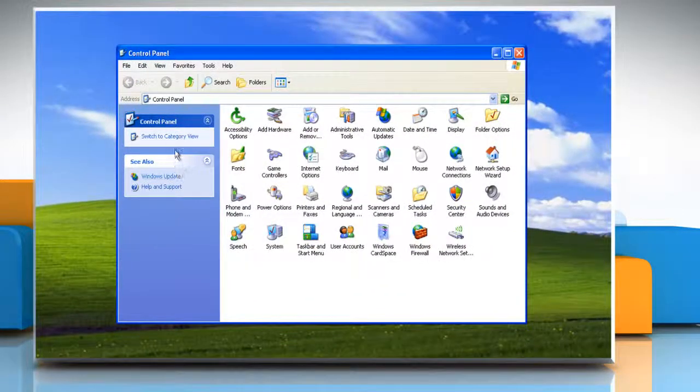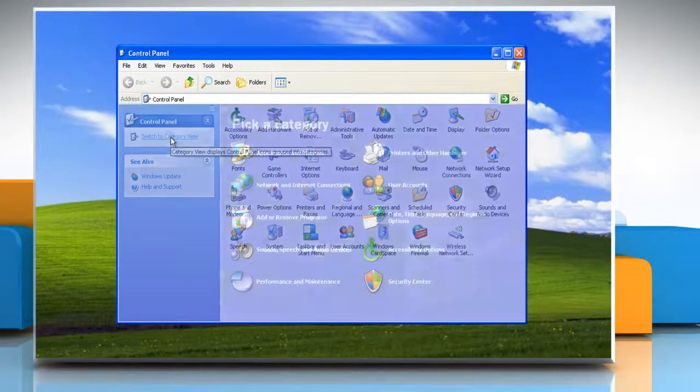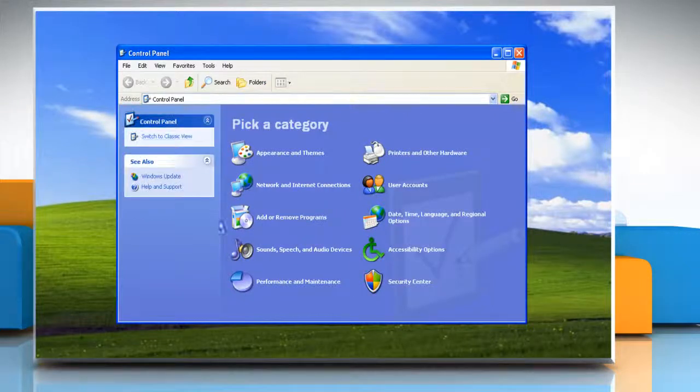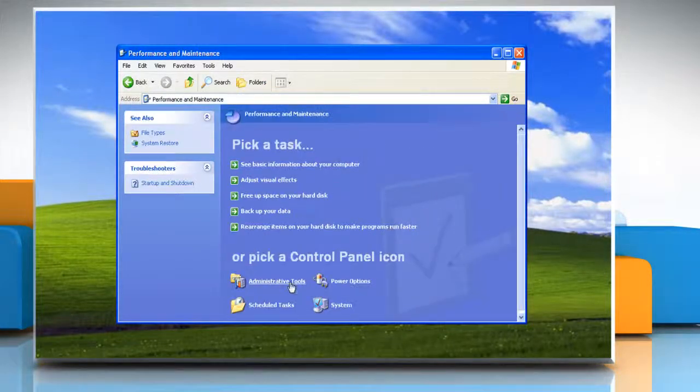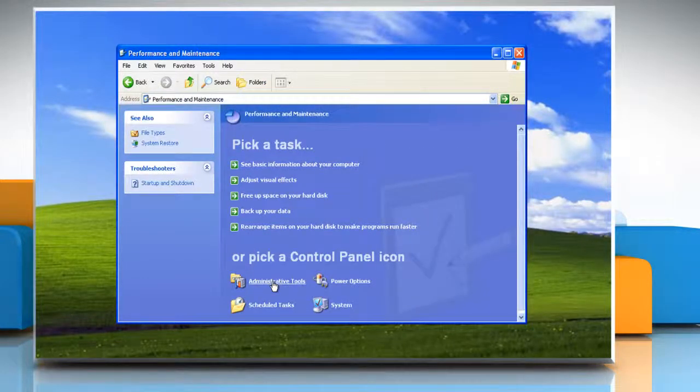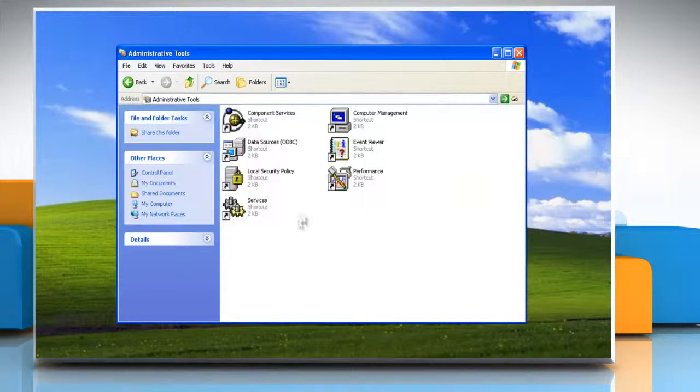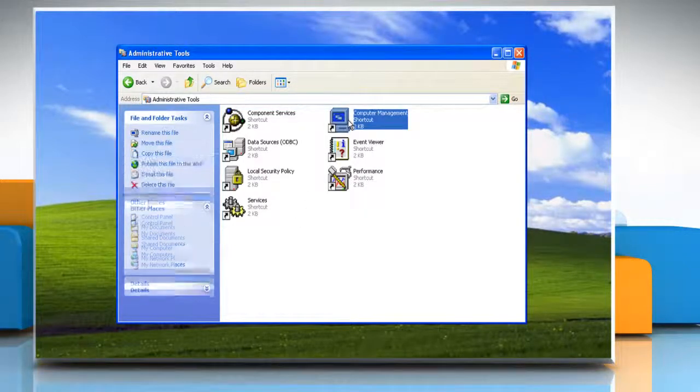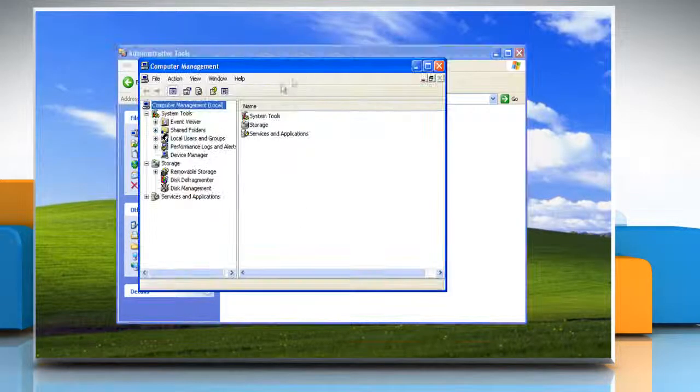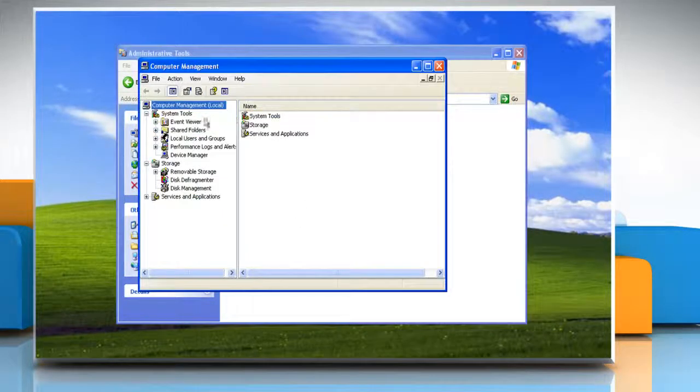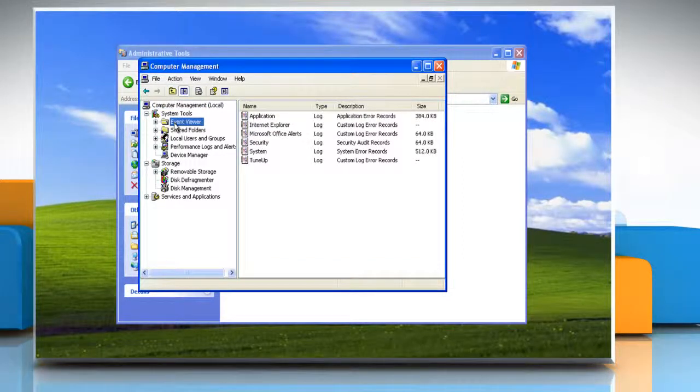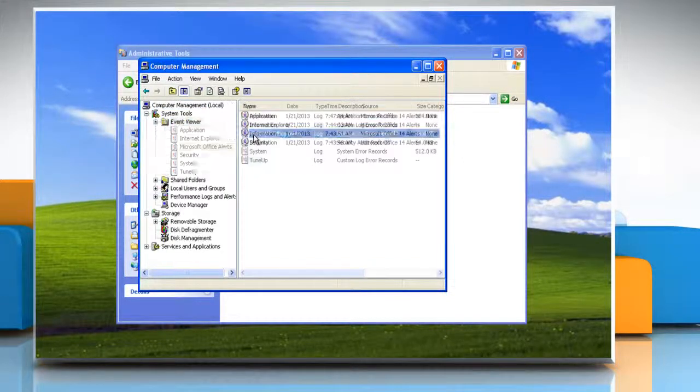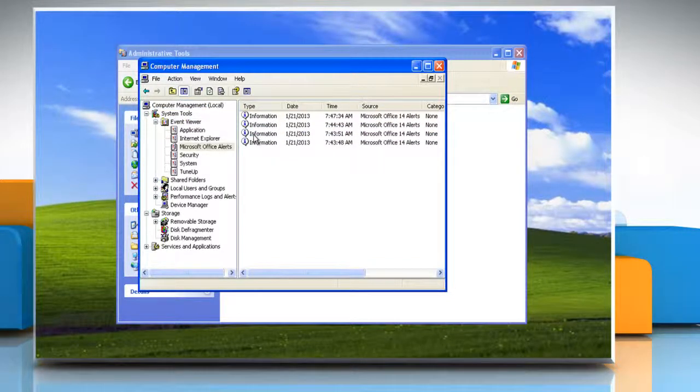On the control panel window click switch to category view on the left pane. Click performance and maintenance followed by clicking on administrative tools and then double click computer management. In the console tree expand event viewer and then open the log that contains the event that you want to view.